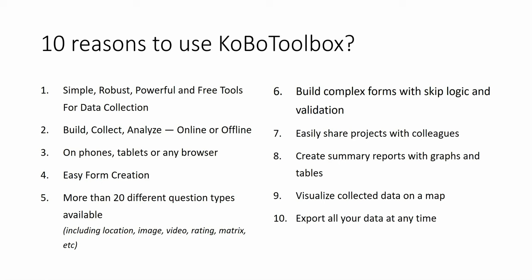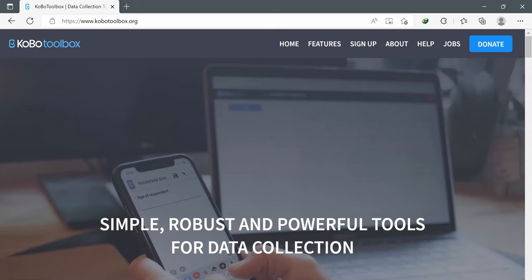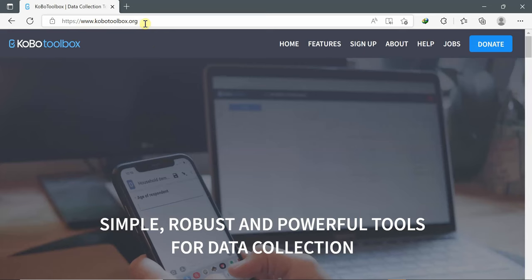Let's go. First of all, you go to your browser and type the URL www.kobotoolbox.org. Since it's the first time you're using Kobo Toolbox, you have to sign up.